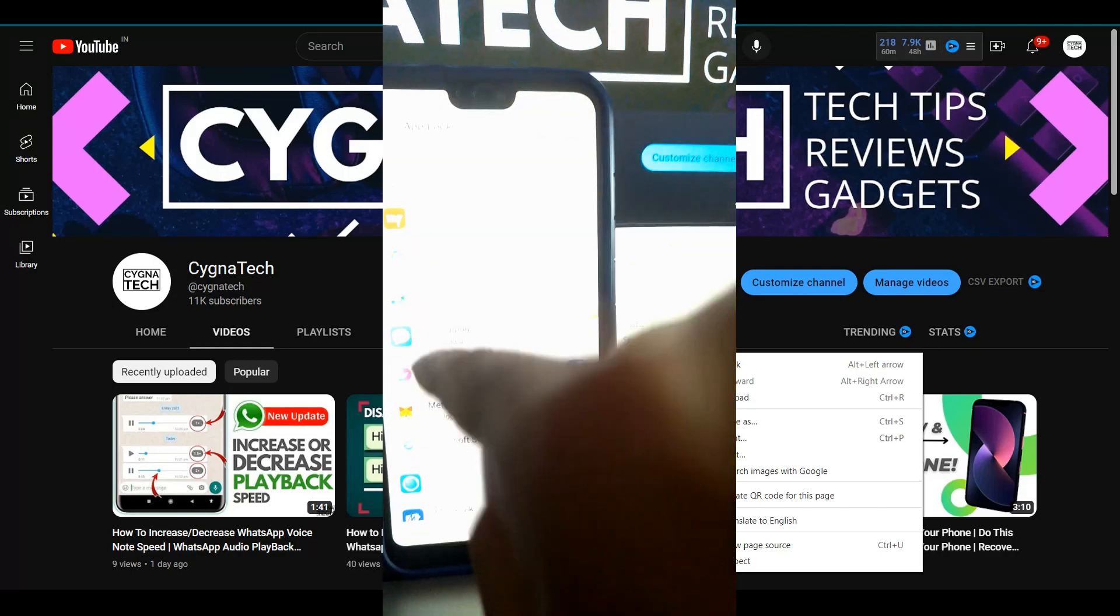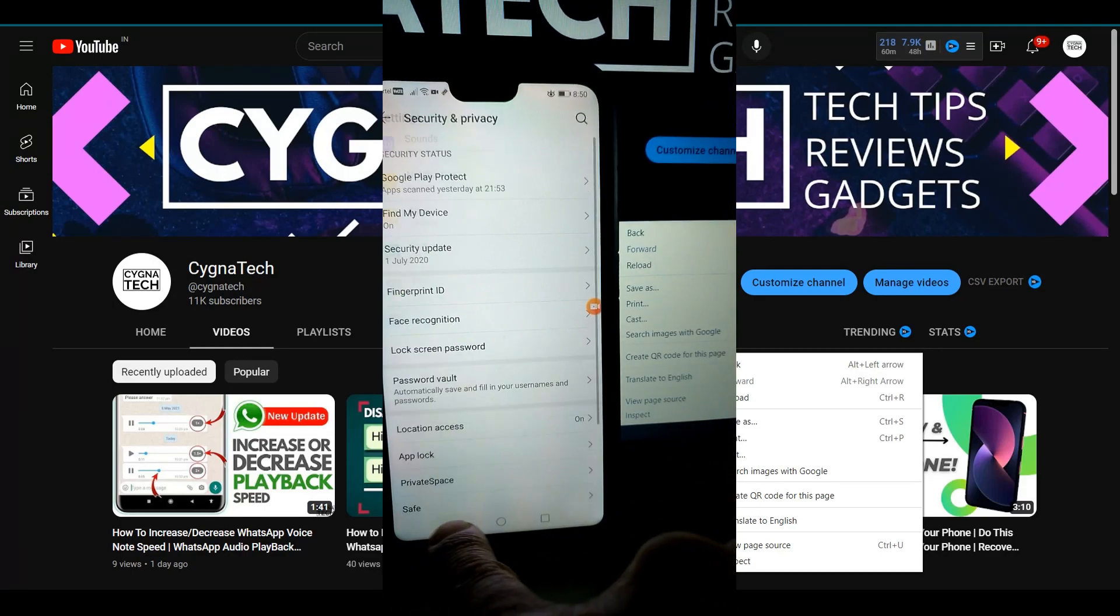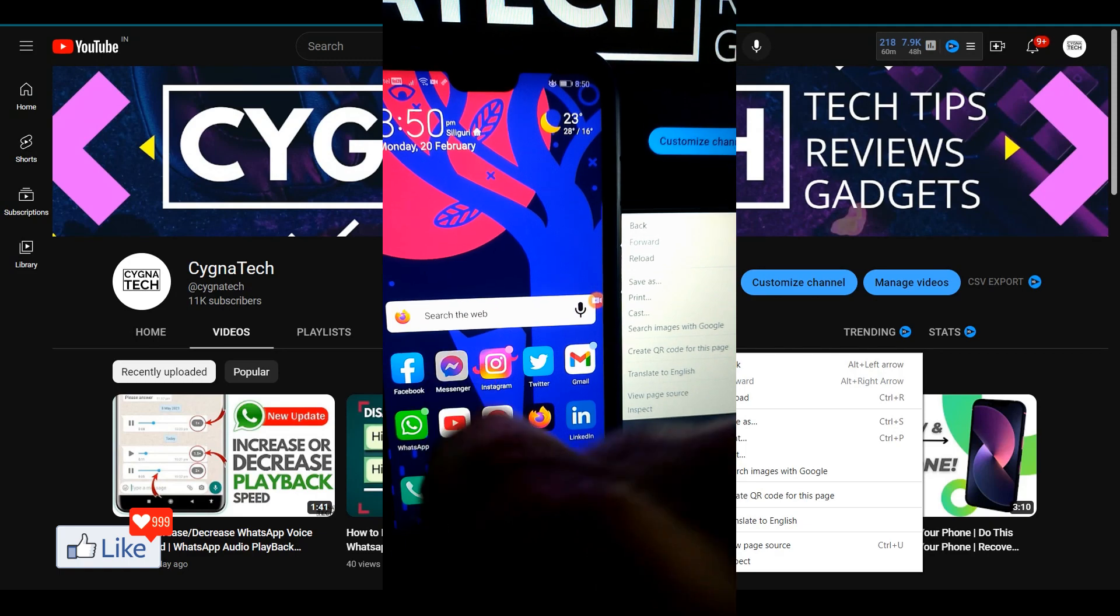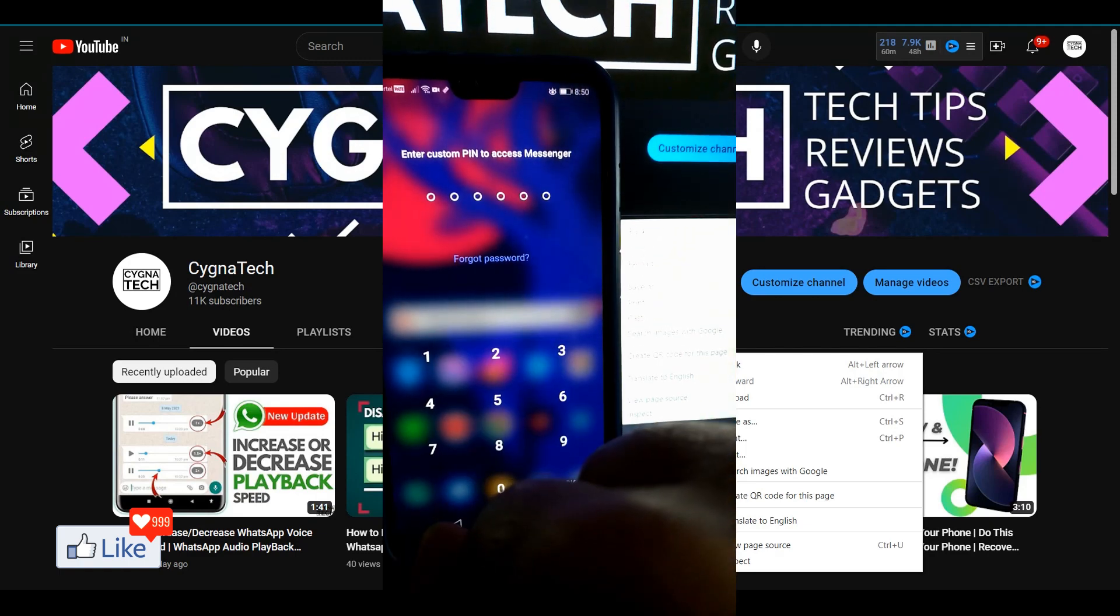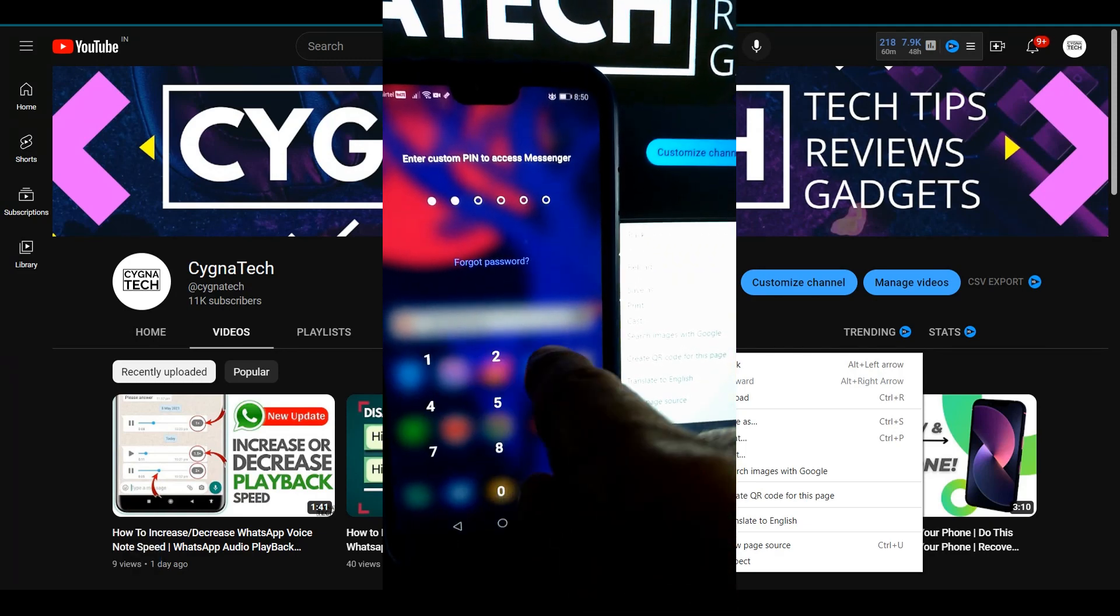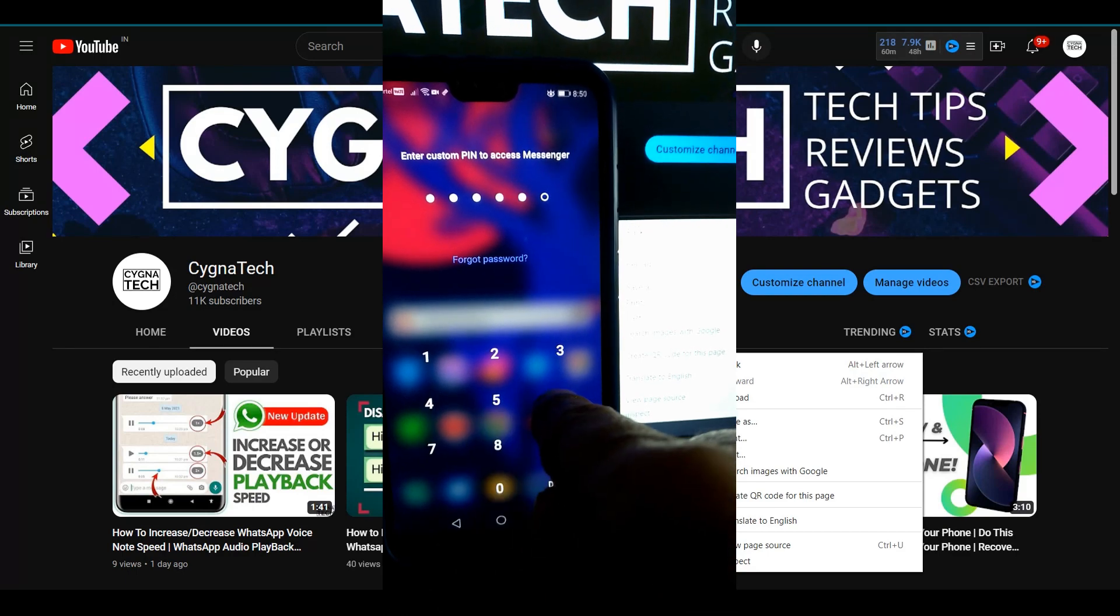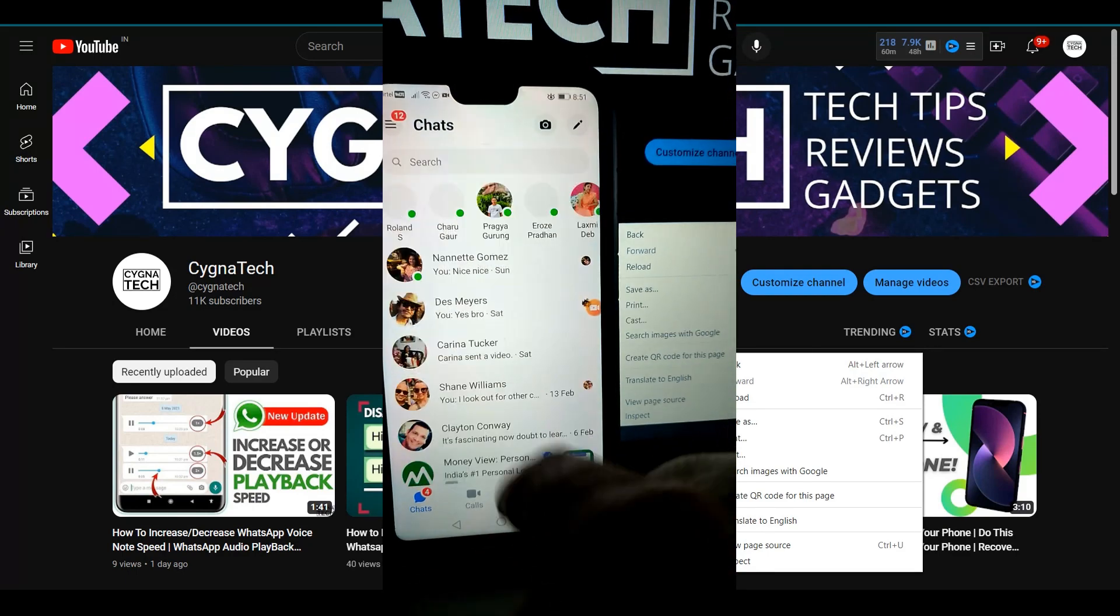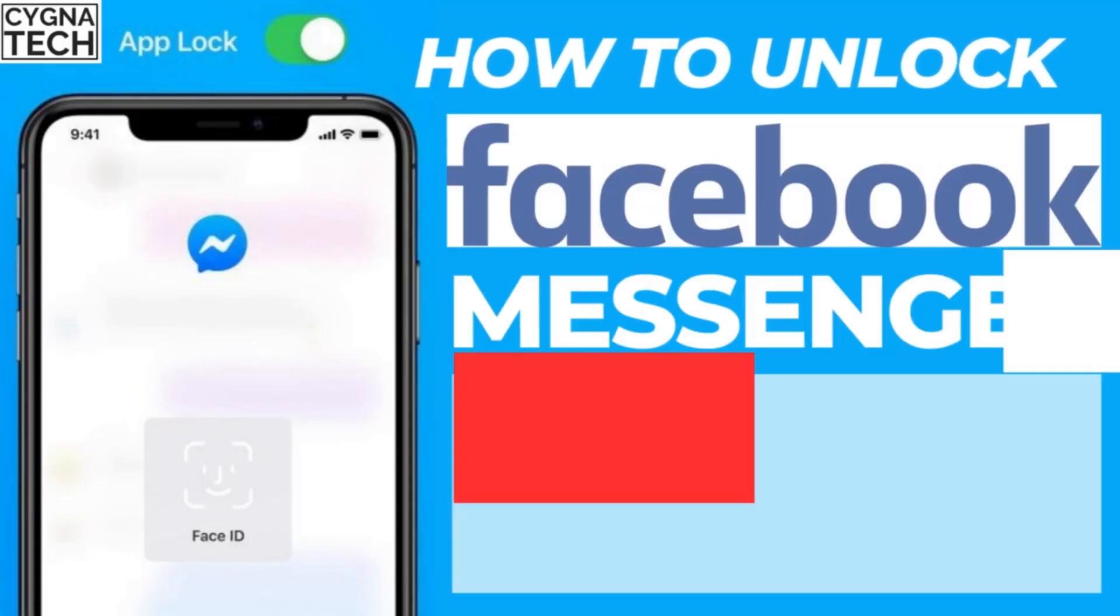Once I do that I go back and I try opening messenger and I have a PIN to put in. So this is actually locked. Only when I put in a PIN I get access to Facebook messenger.